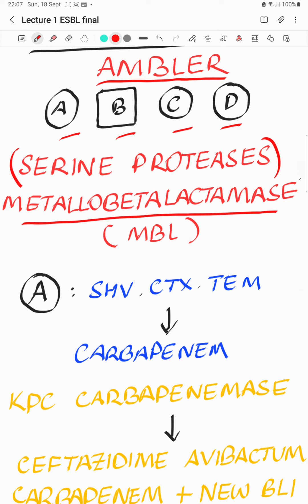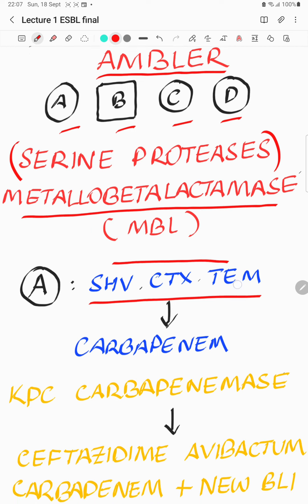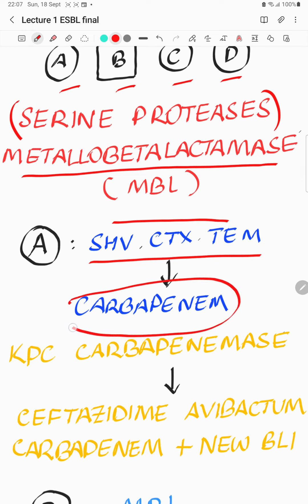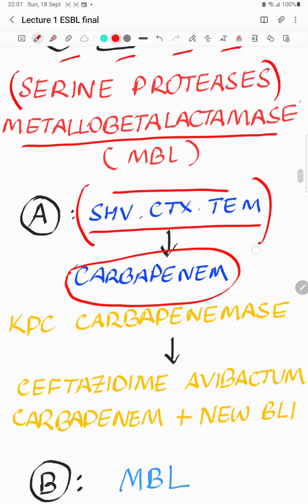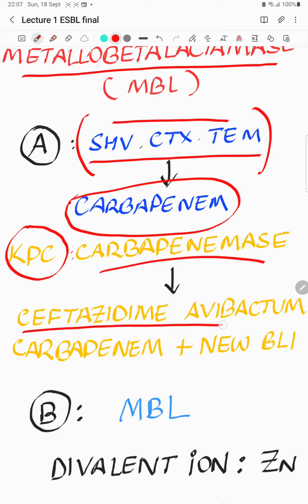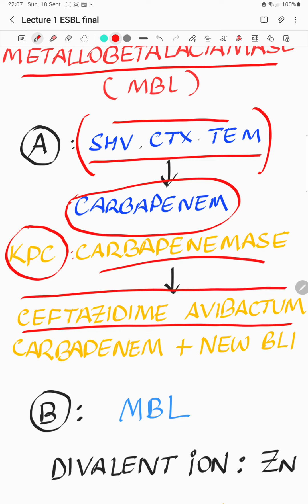Class A — one of the earlier ones to be isolated. SHV, CTX, and TEM are the most well known. They could be tackled by a beta-lactamase inhibitor, but the more dependable drug of choice is a carbapenem. But in the same group we have KPC — Klebsiella pneumoniae carbapenemase — which is a carbapenemase and can hydrolyze a carbapenem. This can be overcome by the newer generation BLI avibactam in combination with ceftazidime, or a carbapenem with vaborbactam or relebactam.